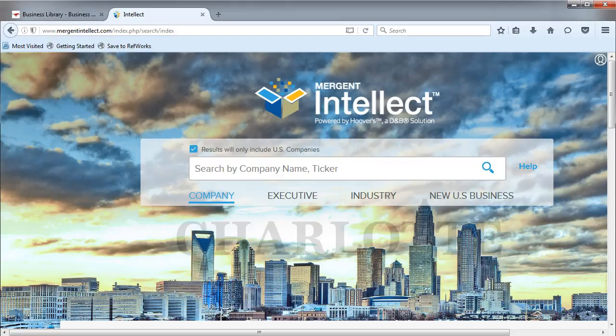The advanced search options in Merchant Intellect will allow you to search for companies by location, by industry, by size, and more. You can even use this to search for executives by name or by job title.